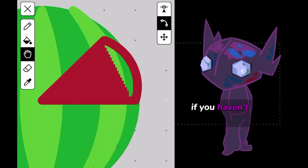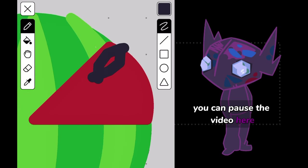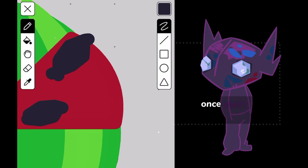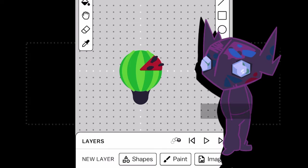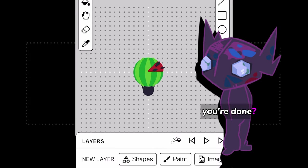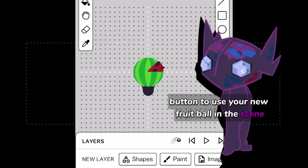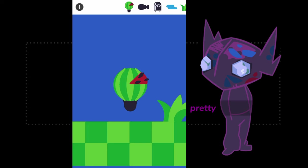If you haven't drawn your fruit yet, you can pause the video here and then start the video playing again once you're done working on it. You're done? Great. Now that you're done drawing, you can press the Play button to use your new fruit ball in the scene. Pretty cool, right?